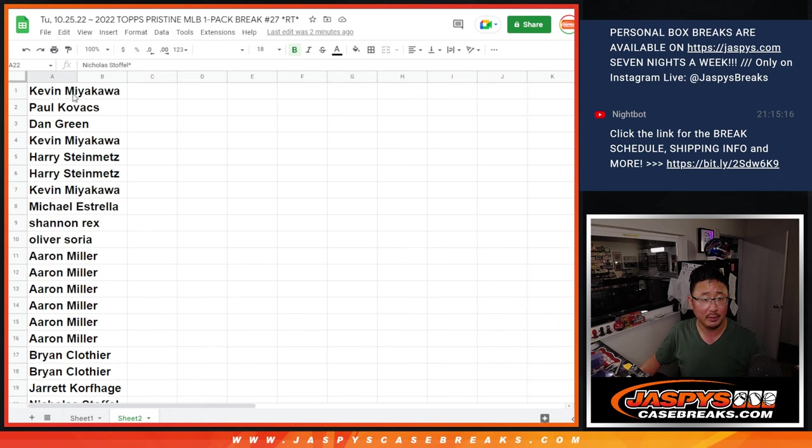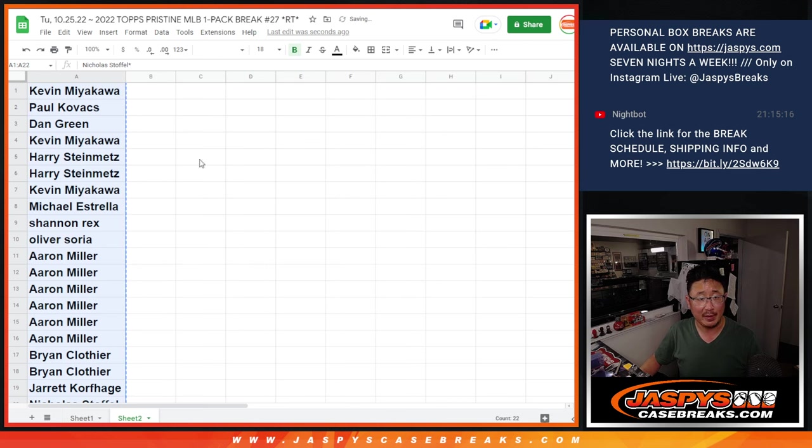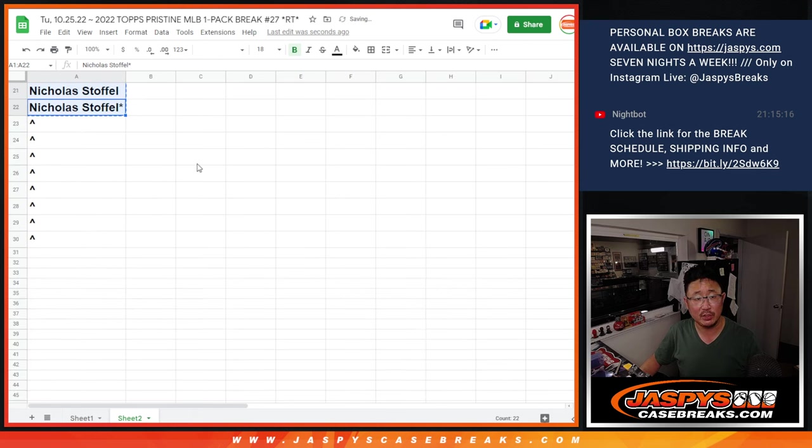For tonight only, if you bought a full spot, you got a chance to win some extra spots.